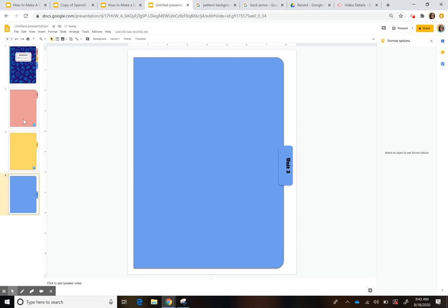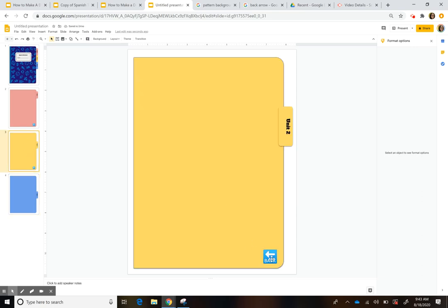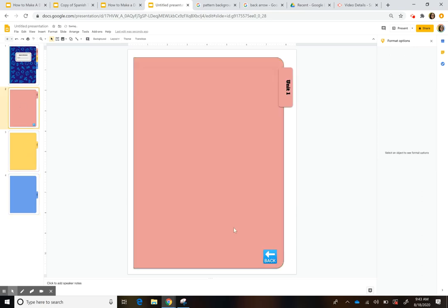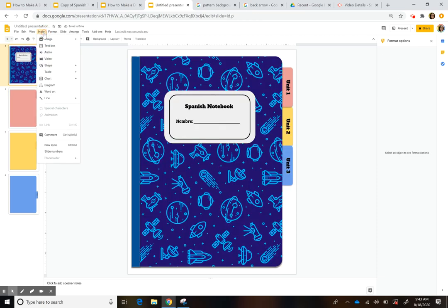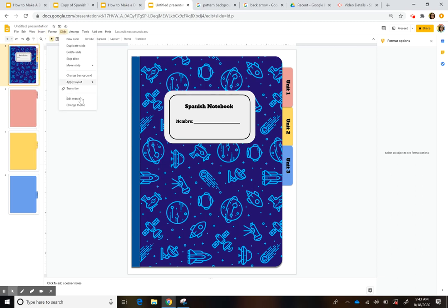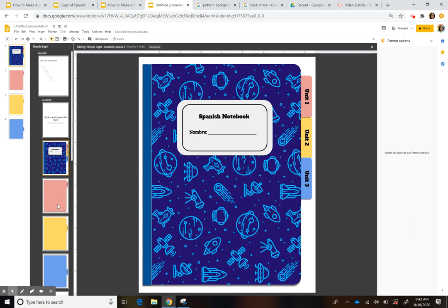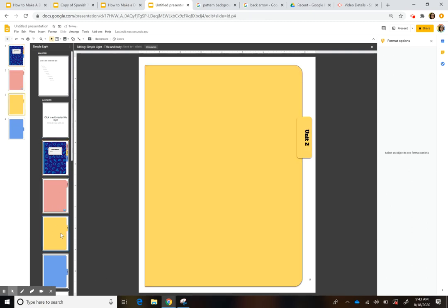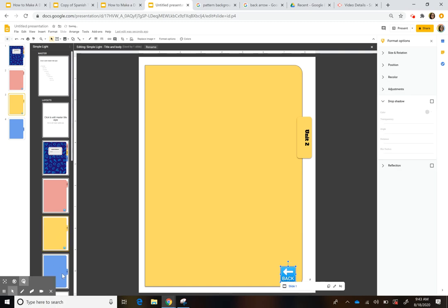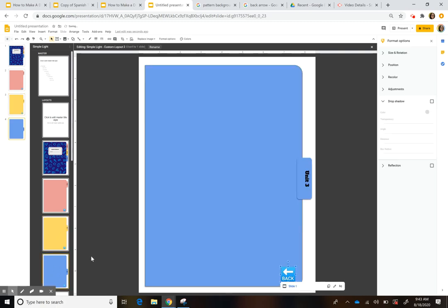You can also add the back arrow through the master slide so students can't move it. Go to the master slide and place it there — that way it stays fixed. So now your tabs are set up and everything is linked.